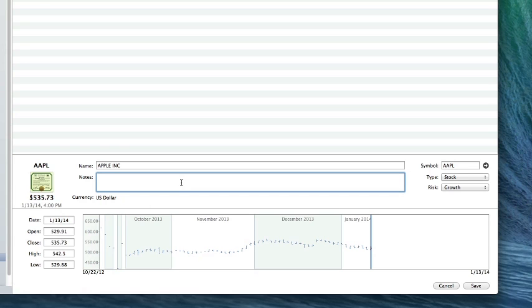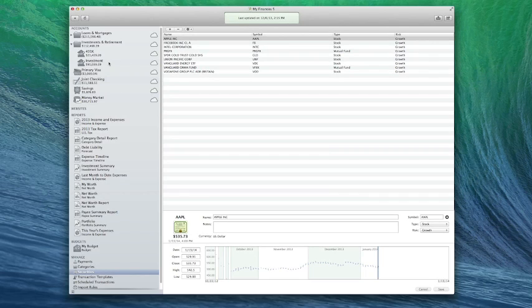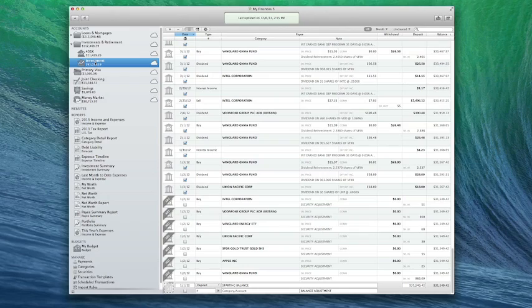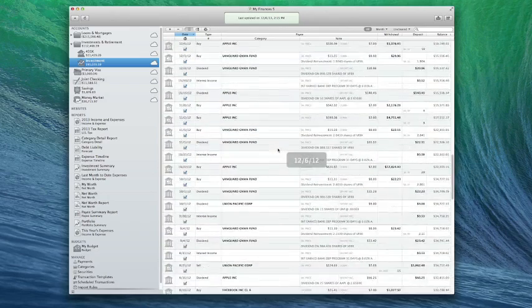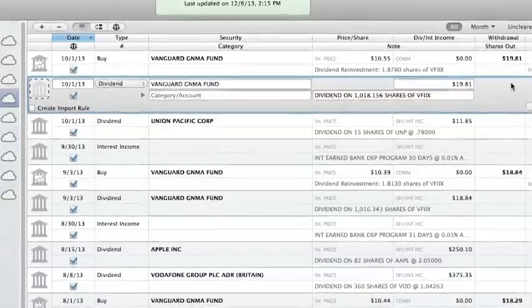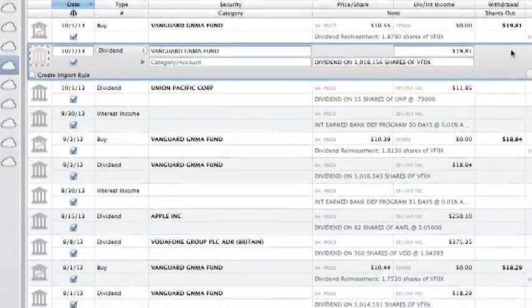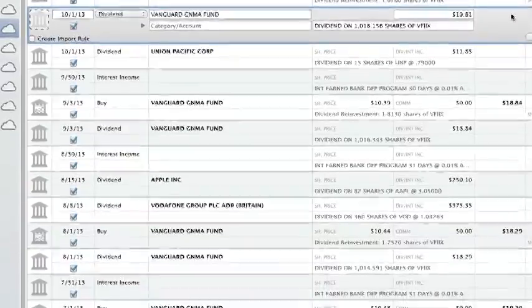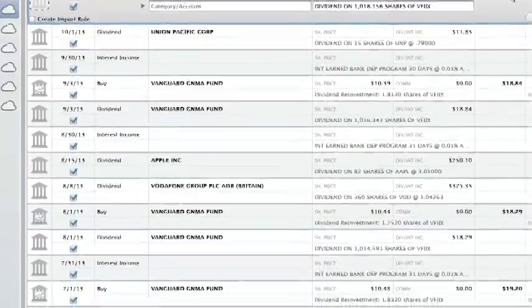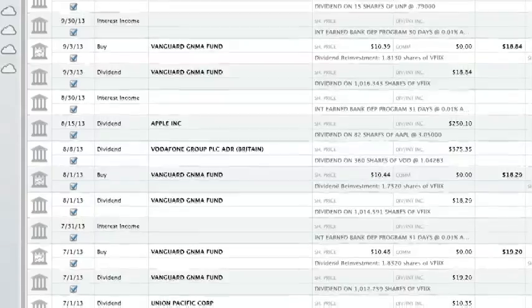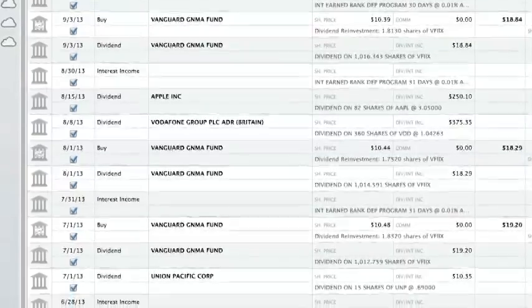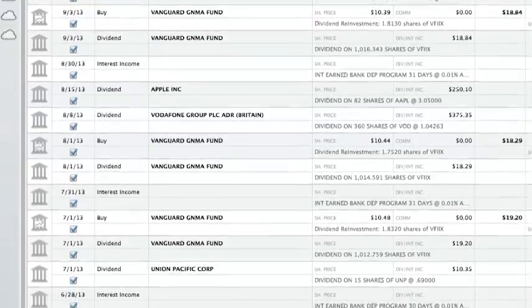And any additional notes you'd like to record for future reference. Now let's take a look at the account register. Select your investment account in the source list to view the transactions it contains. iBank downloaded your current holdings and as much of your transaction history as possible. If a complete history was not available, however, the cost basis for the securities in that account is likely to be incorrect.